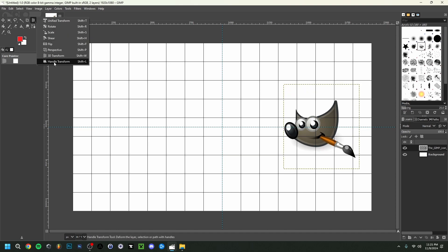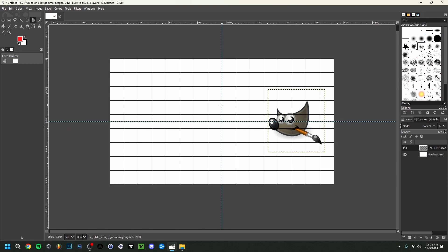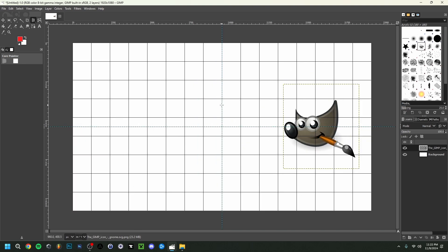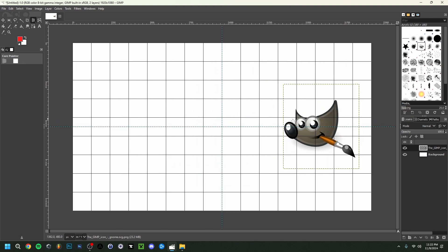There's also Handle Transform, which lets you deform the object yourself to your liking. So here we already have a start. You can zoom in and out with the little loop tool here, or simply use Ctrl and your mouse scroll to zoom in and out like this.